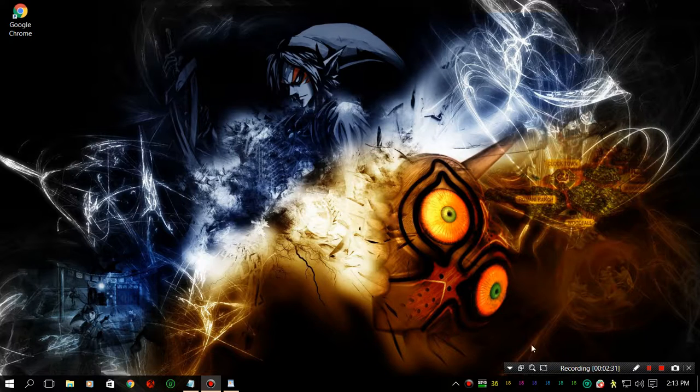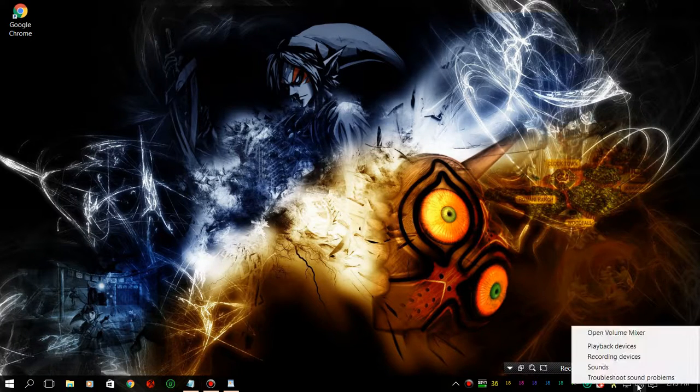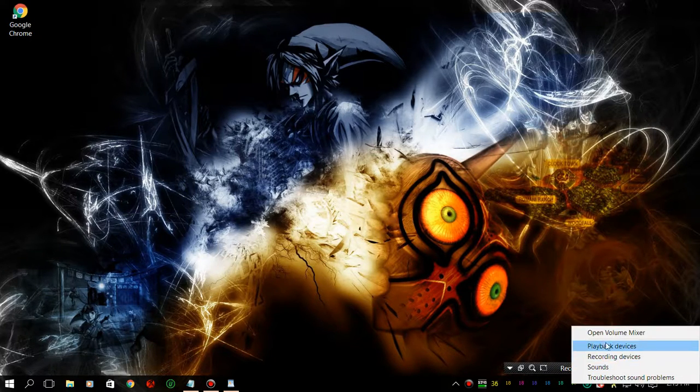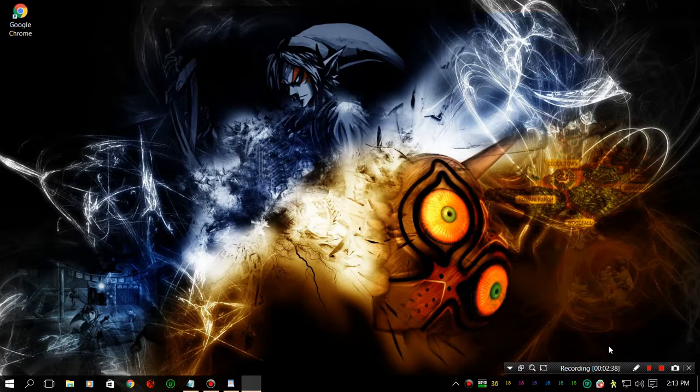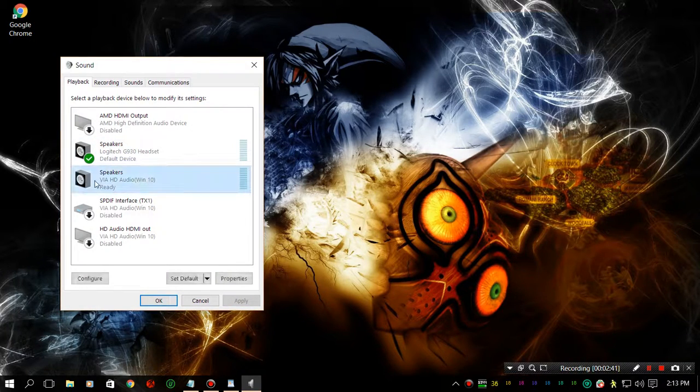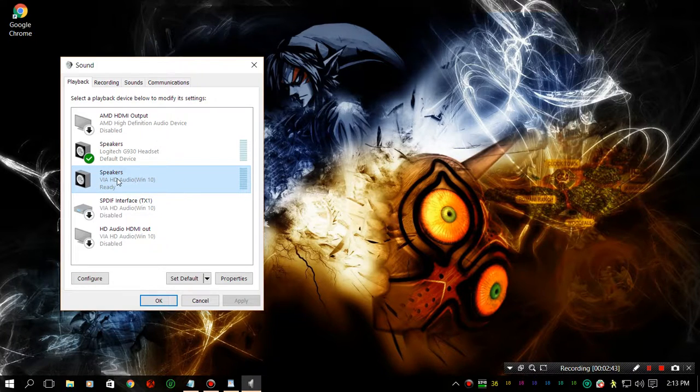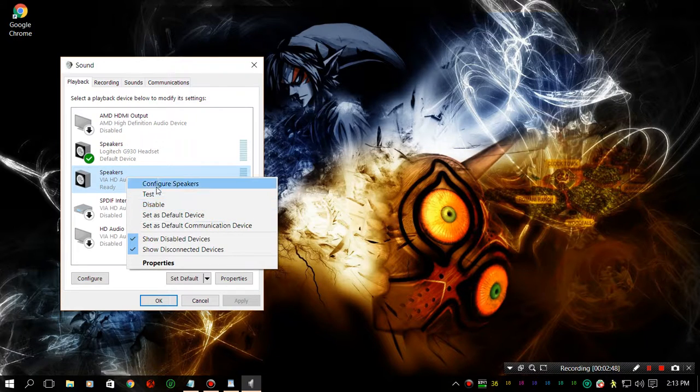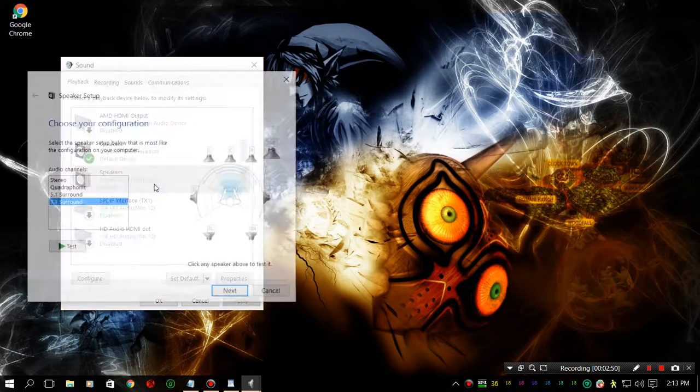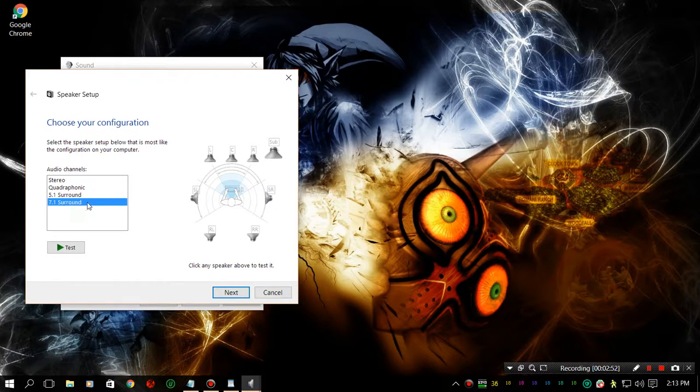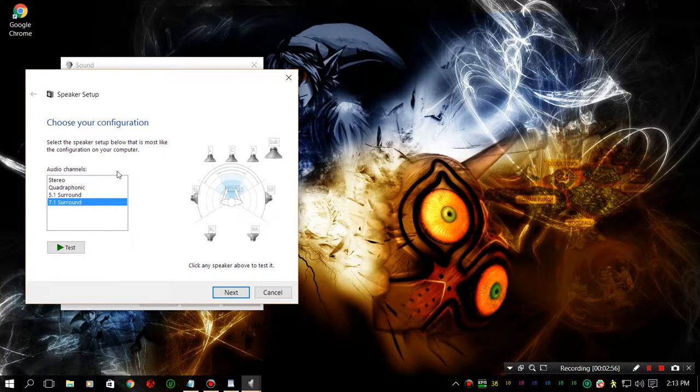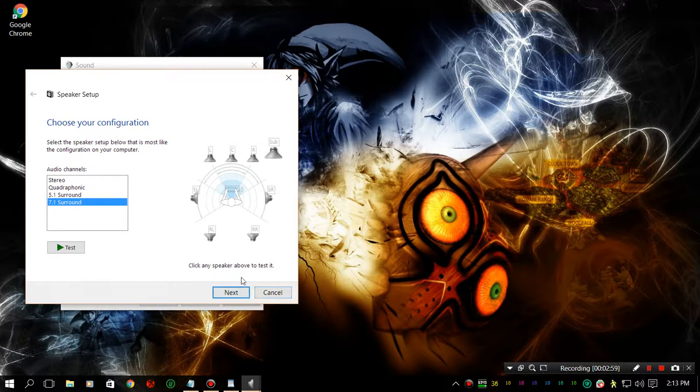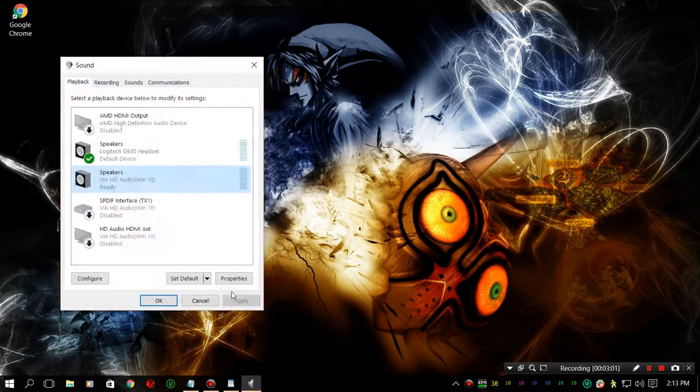After that's in, the final step is you have to go to your playback devices. Go to your speakers that you are wanting to use for surround sound. Click on configure speakers, just to make sure that you have the surround sound enabled. And all you have to do is just keep hitting next.